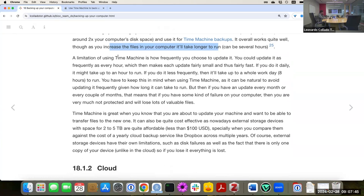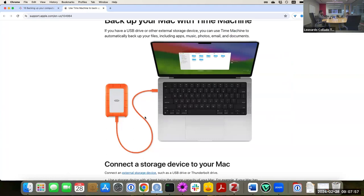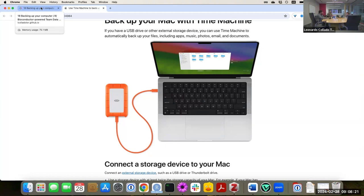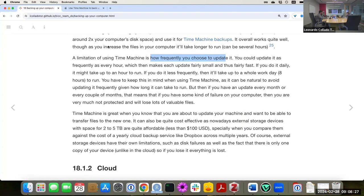A limitation of Time Machine is that you have to choose how frequently you want to update it. You can update the files on your external hard drive every hour, but that means you always have to have it plugged in. Or you can choose to do it daily, weekly, etc. If you do it more frequently, fewer files need backing up and it runs pretty fast. If you do it less frequently, it can take several hours — in my case, sometimes six to eight hours.